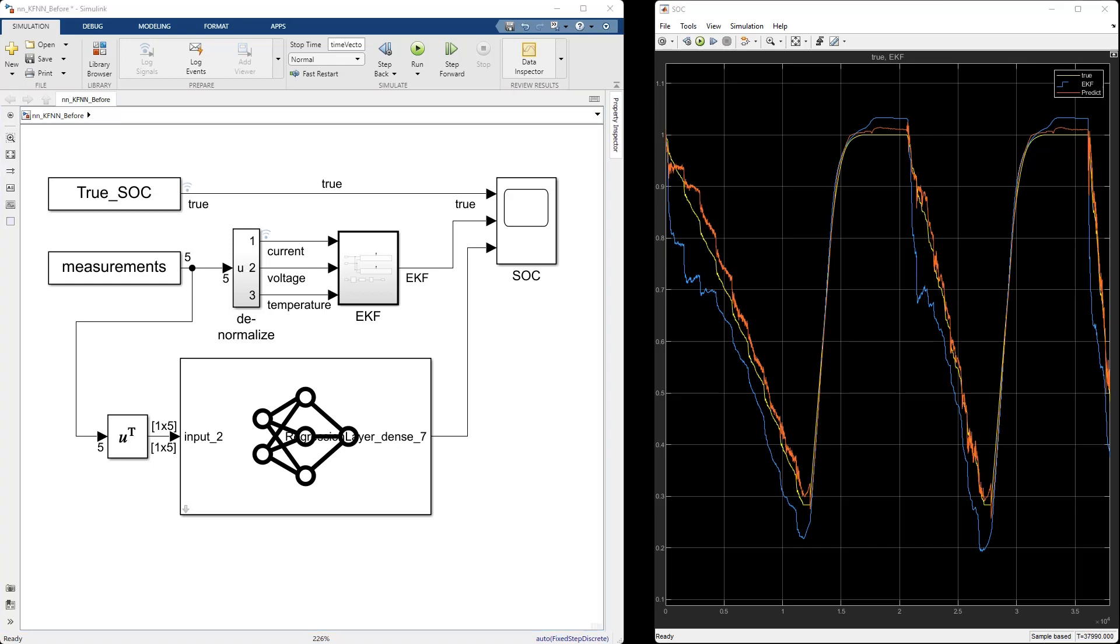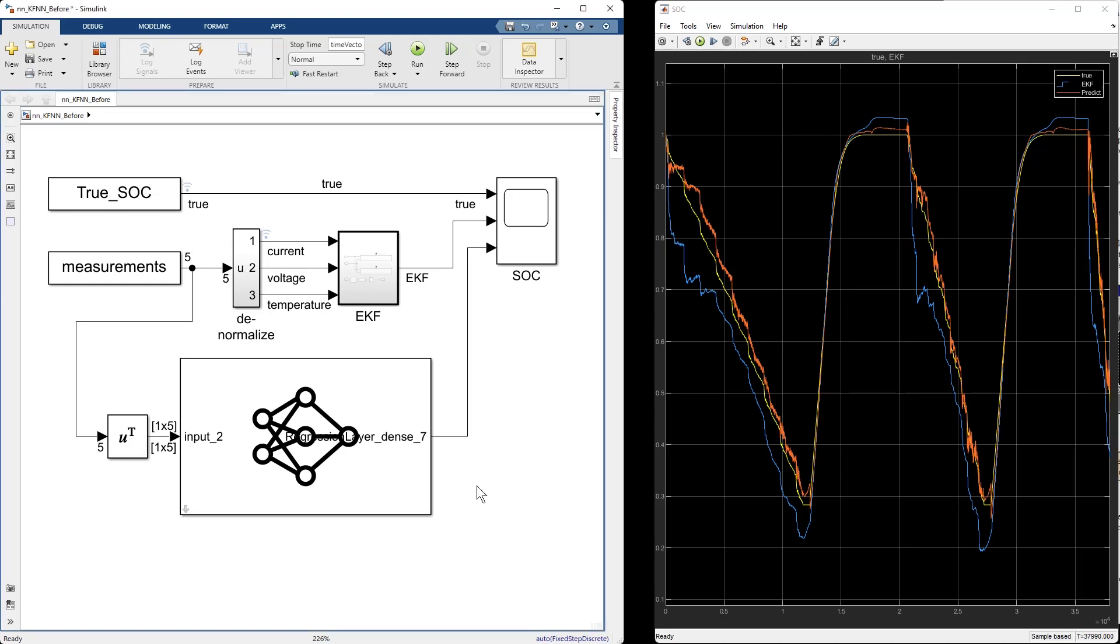An astute viewer might notice that there are five inputs going to the neural net, not just the three going to the extended Kalman filter. This is because we're feeding the average current and the average voltage to the neural net and that helps it do a much better job. The Kalman filter doesn't need that help.